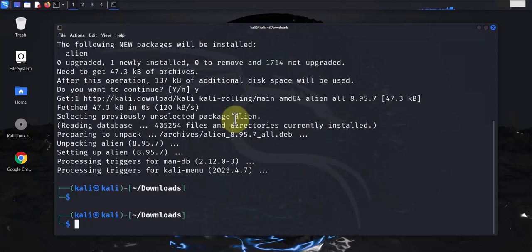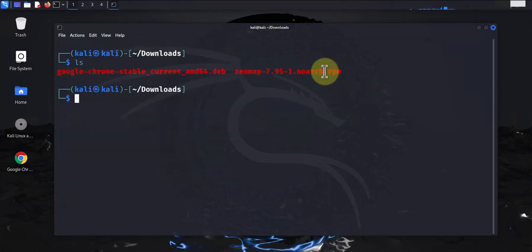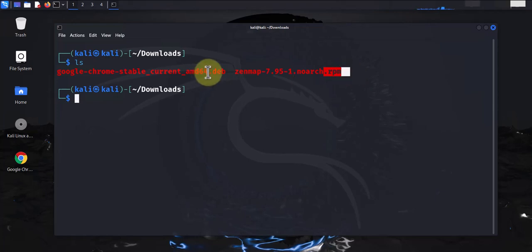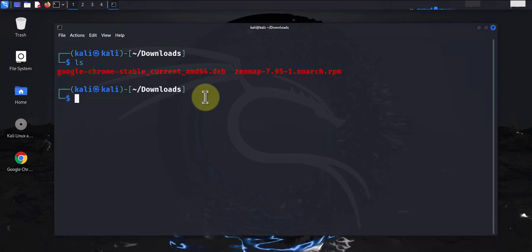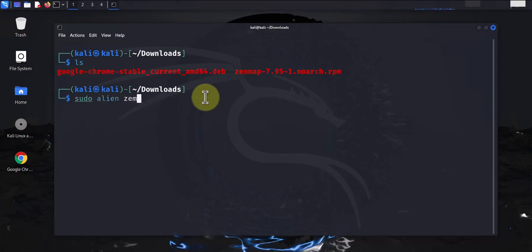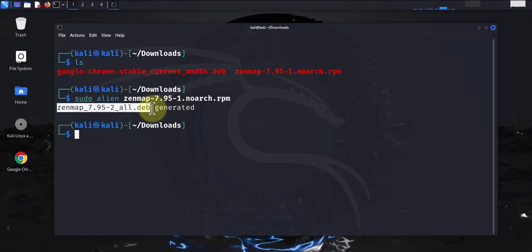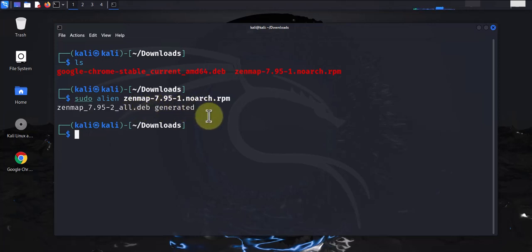And the tool is installed. So we just need to convert this .rpm to .deb. And now that we have alien, we can use it. We'll use it to convert the file, so let's do sudo alien and then zenmap, tab completion, press enter. We got a message here saying that this file which ended in .deb was generated.